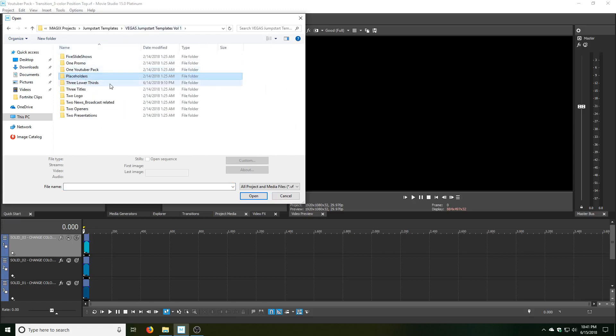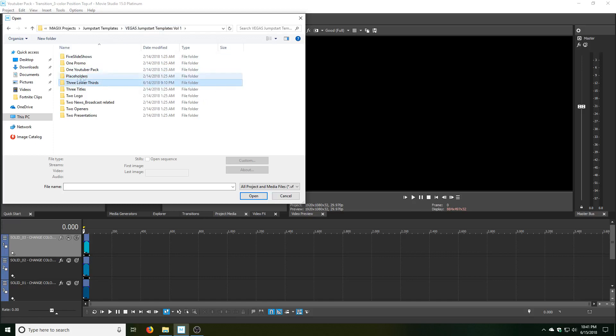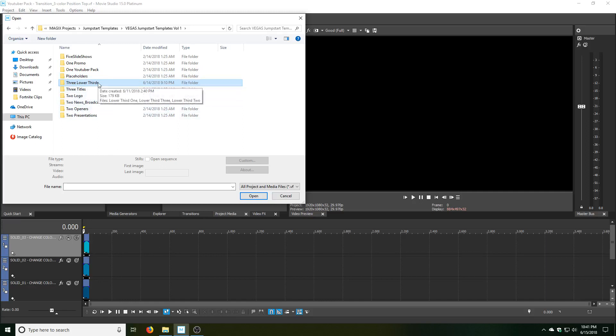Now we're moving on to the folder called 3 Lower Thirds. The placeholders folder is simply for all those placeholders that you see in all of these project files, so there's nothing in there that you would be using.